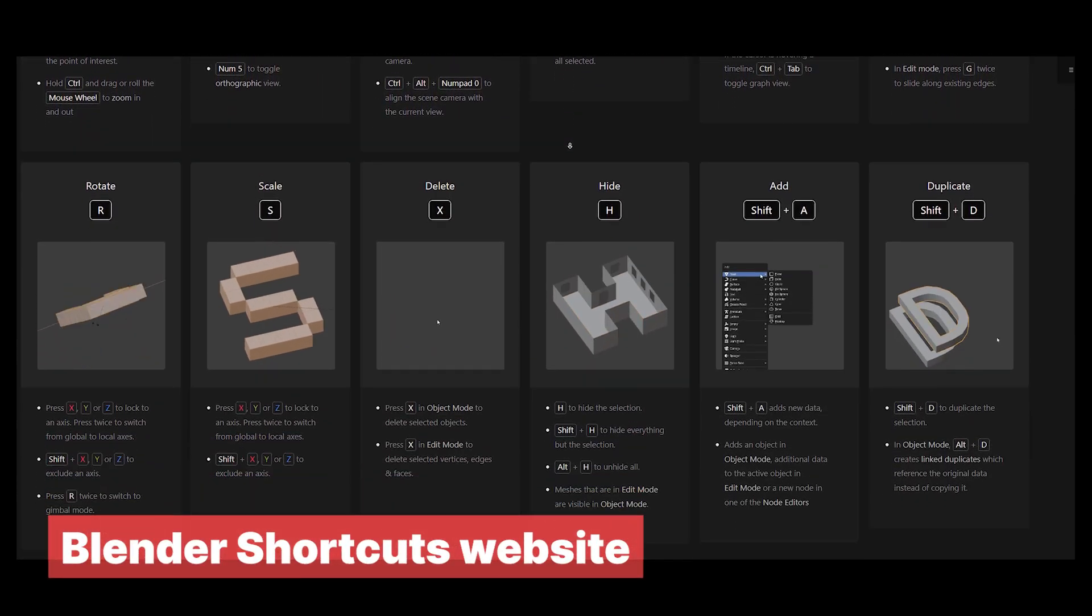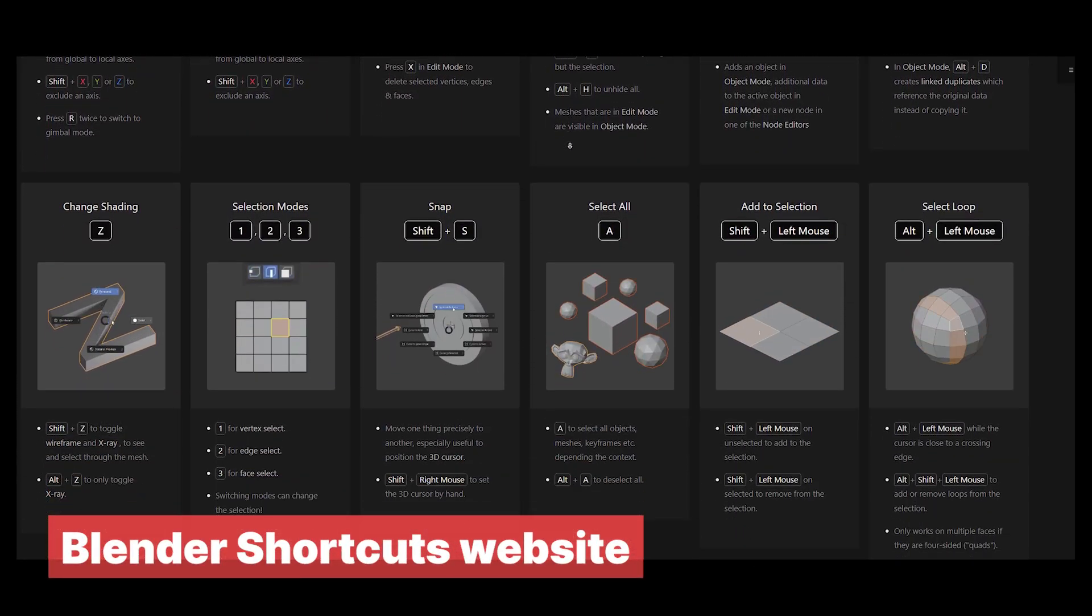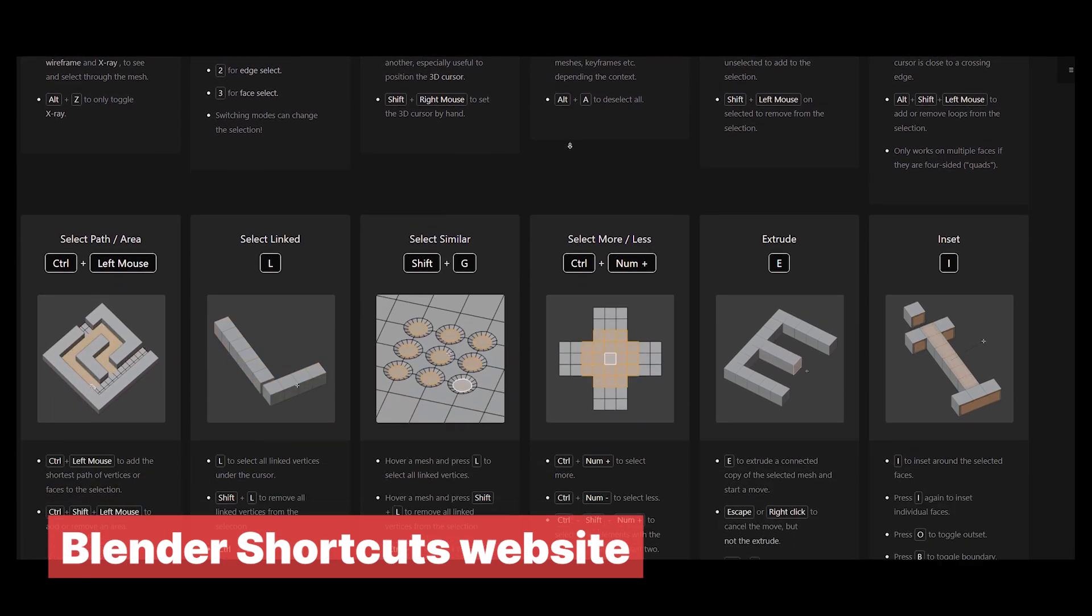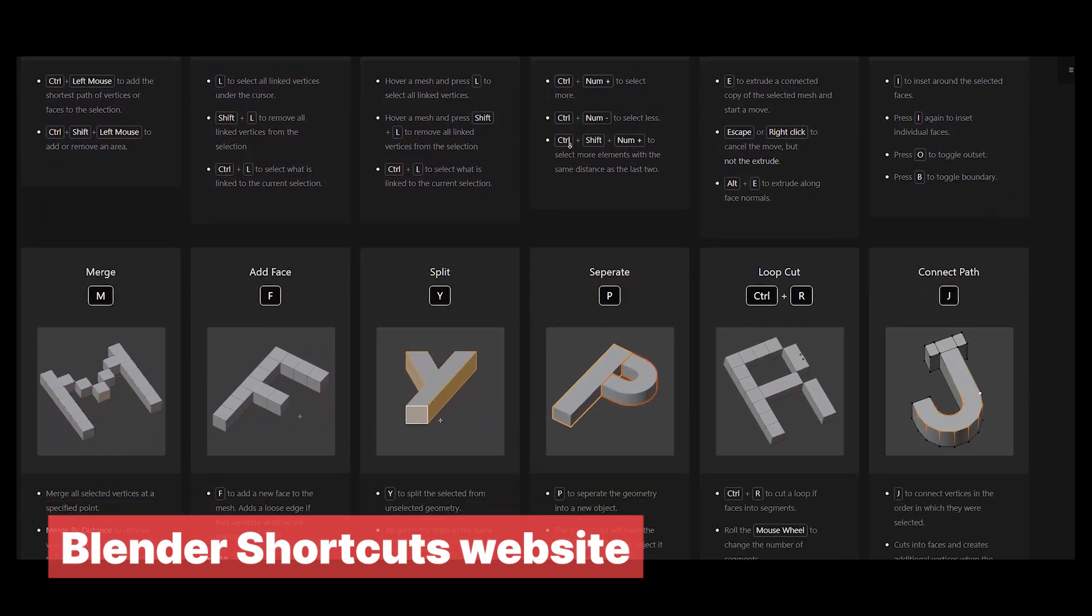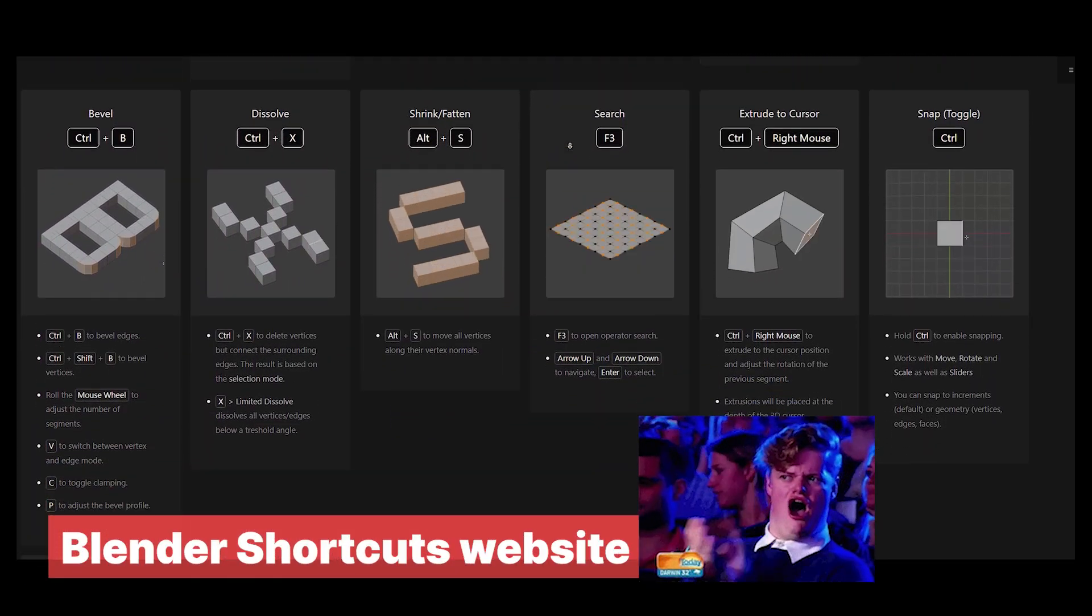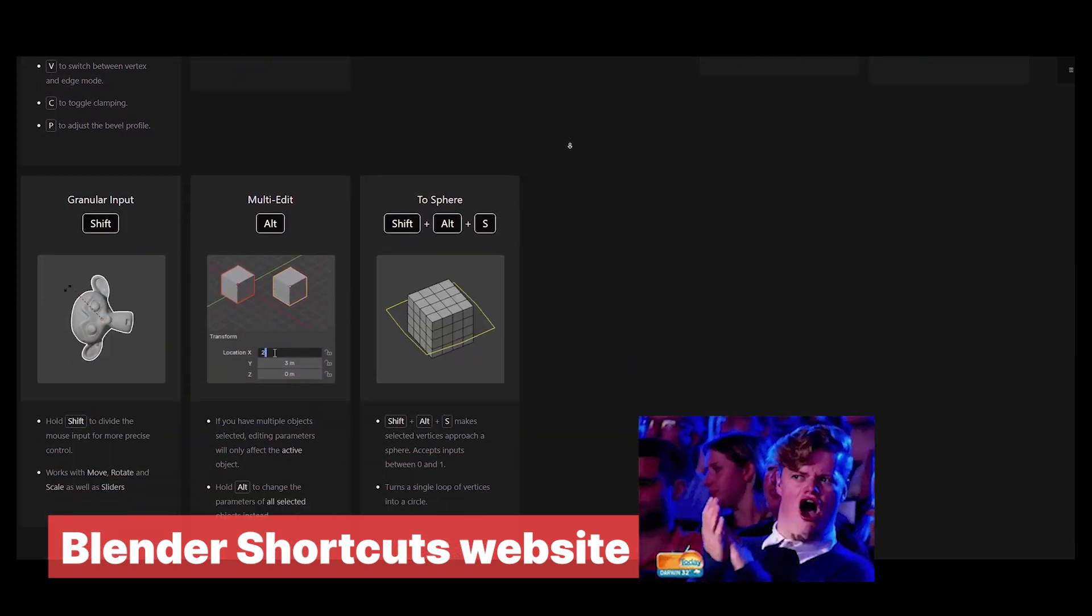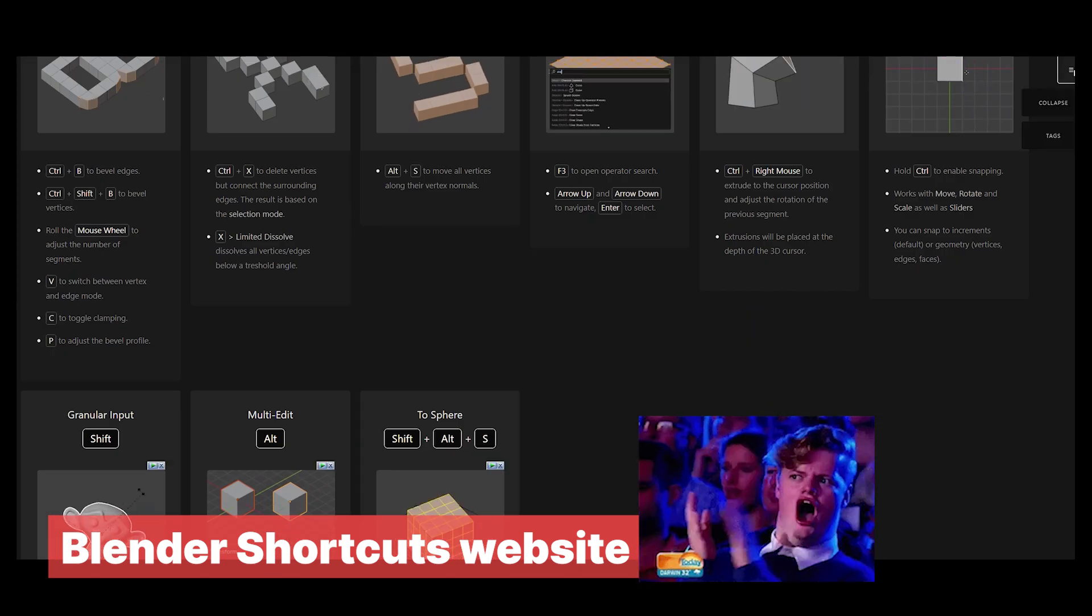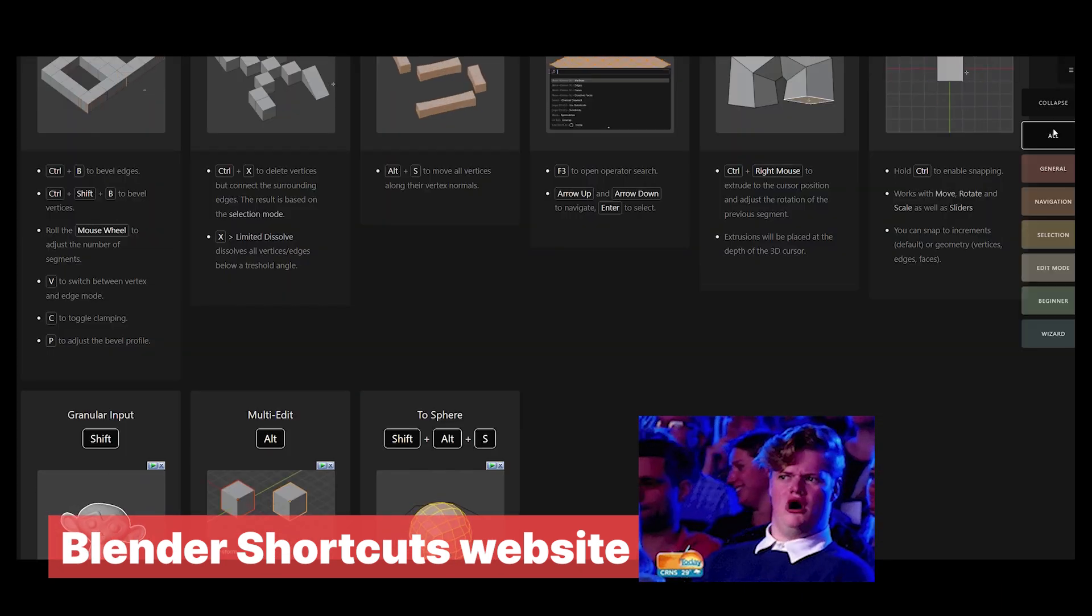For those of you who are new to Blender, allow me to introduce you to this amazing website that shows you all the Blender shortcuts with a GIF image of how the shortcut can be used. Just amazing. I wish I had something like this when I was new to Blender. I'm sure I would have visited this site like 20 times a day.